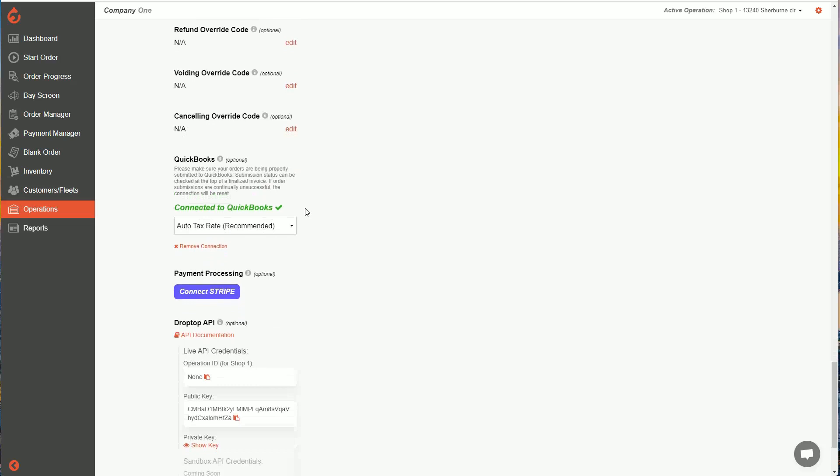The next section talks about QuickBooks. So you can integrate your QuickBooks online with DropTop. To do that, my integration is already set up. You can see I'm connected to QuickBooks. You'll see a big button here that says connect to QuickBooks. So to make that integration, you simply click that button. You're going to then be asked to log into your QuickBooks account, and then that integration will all be set up for you.